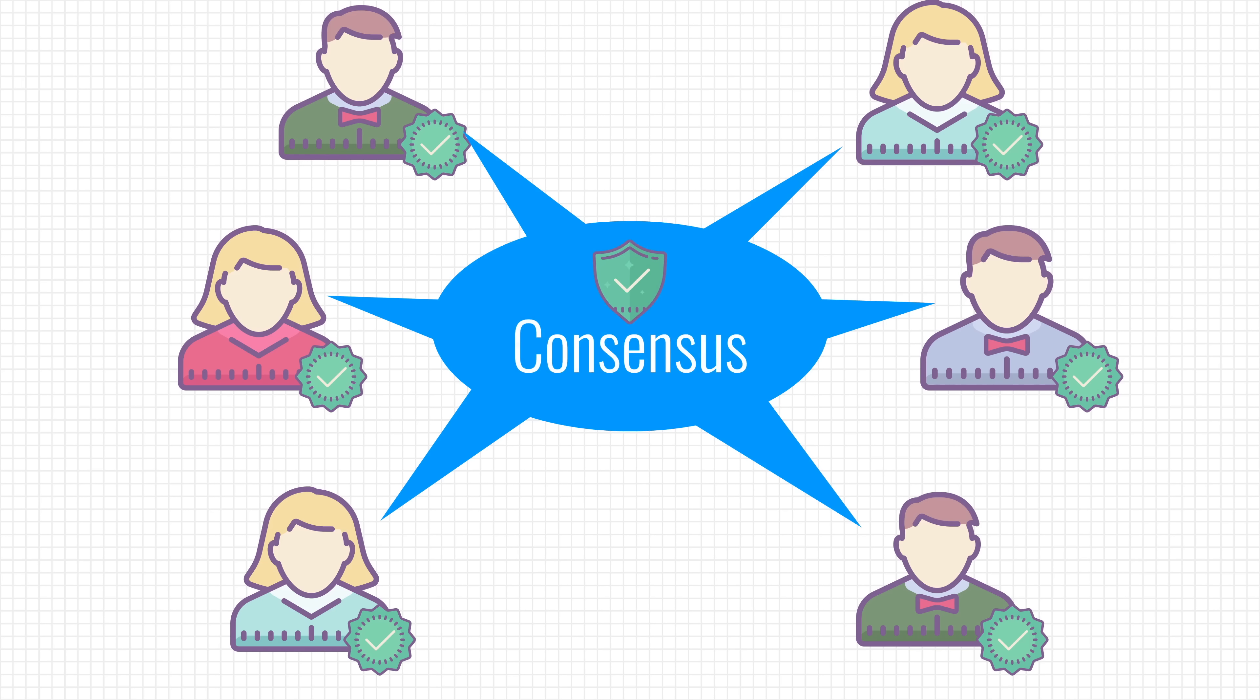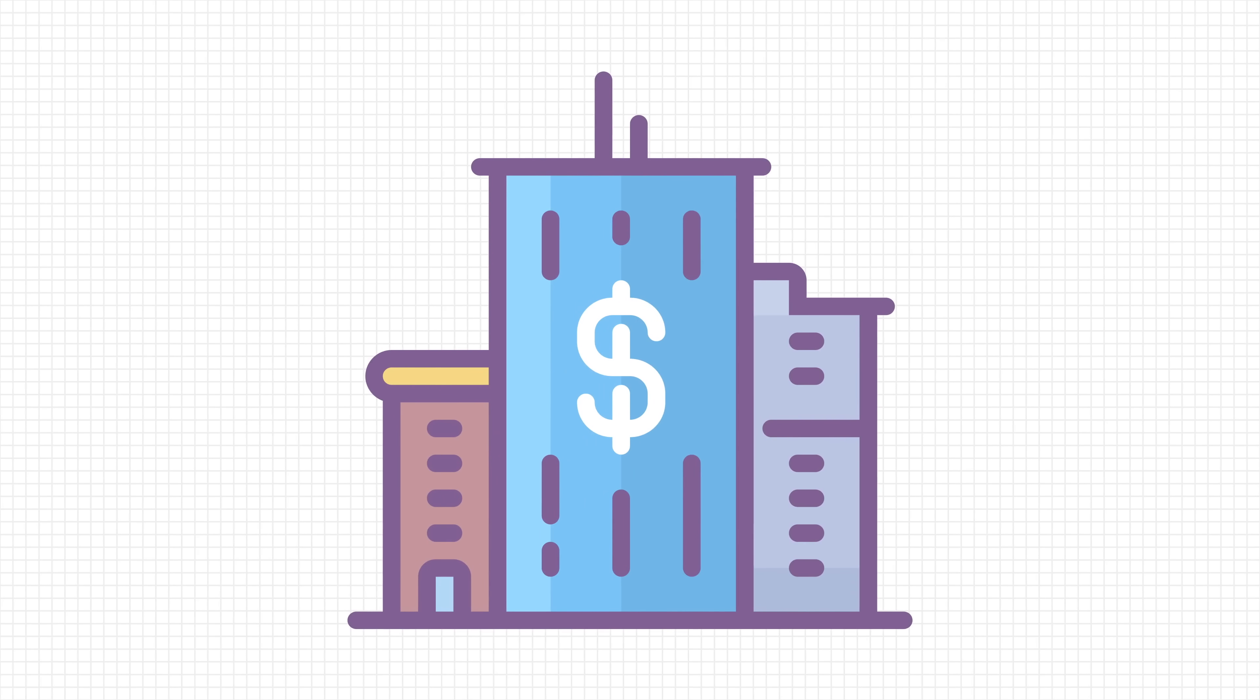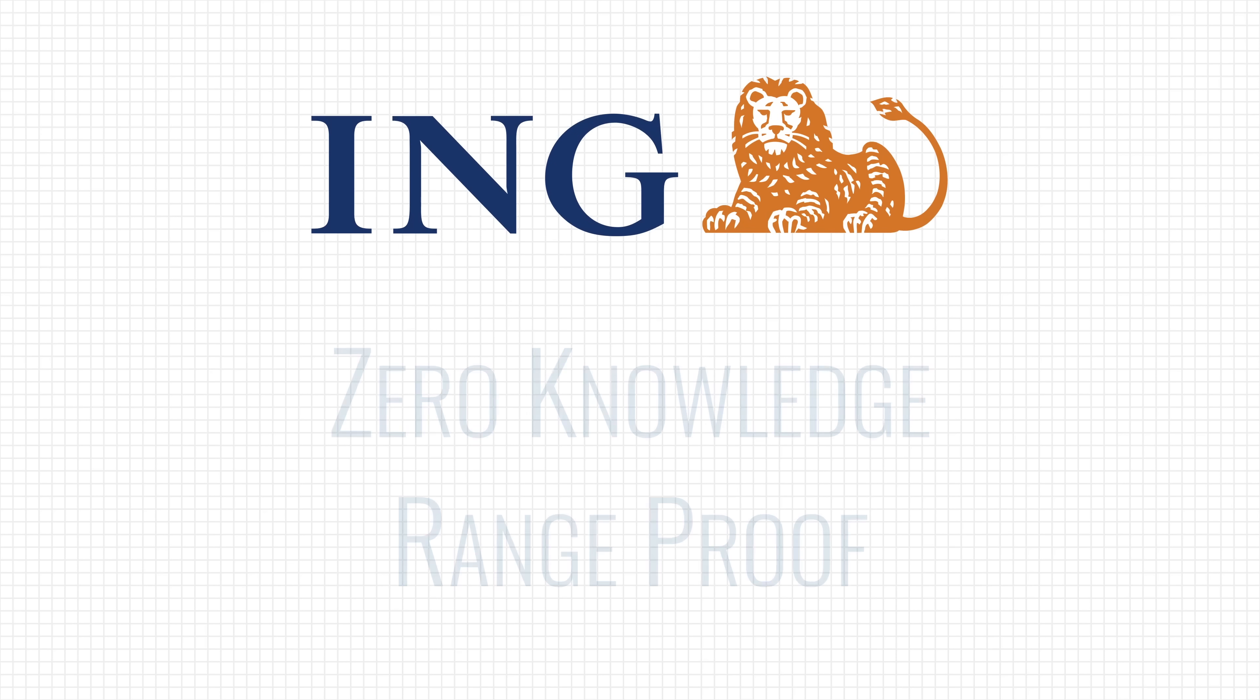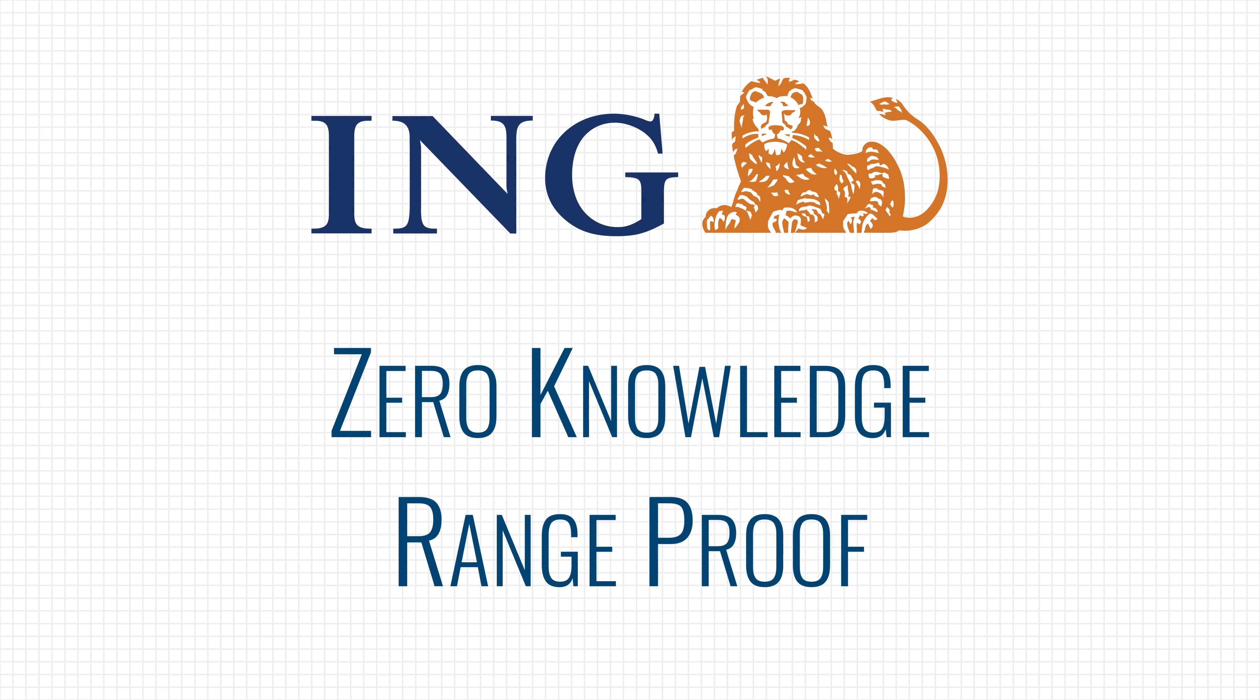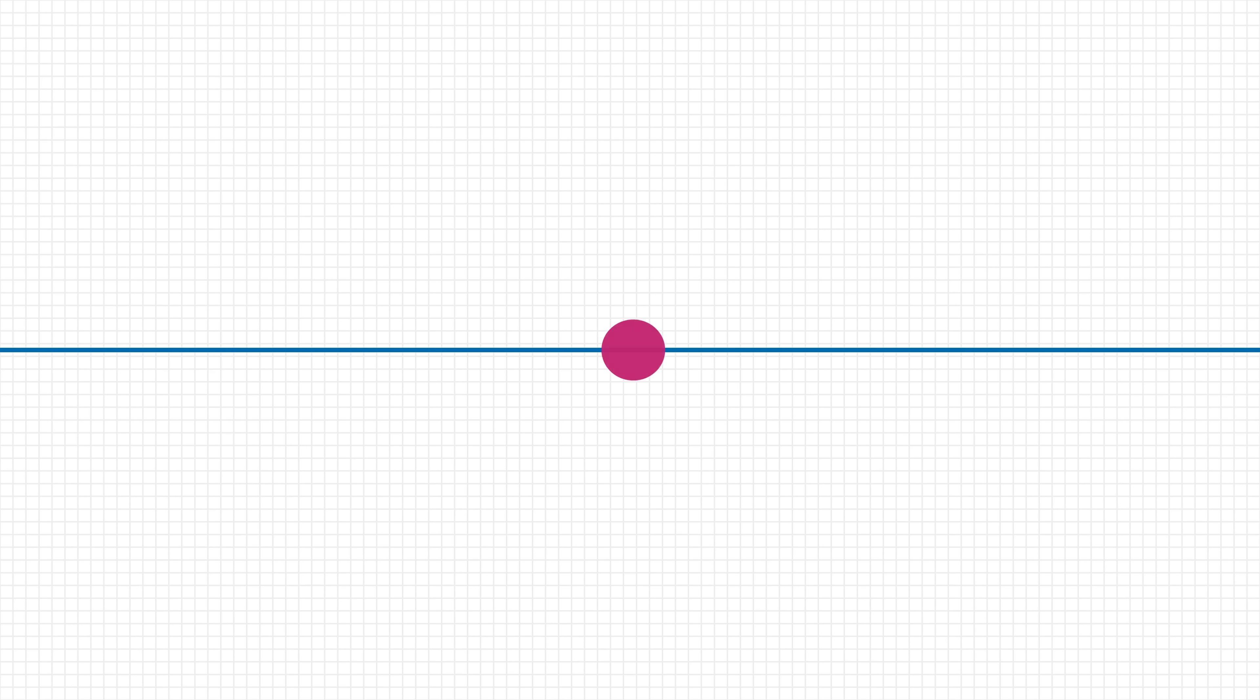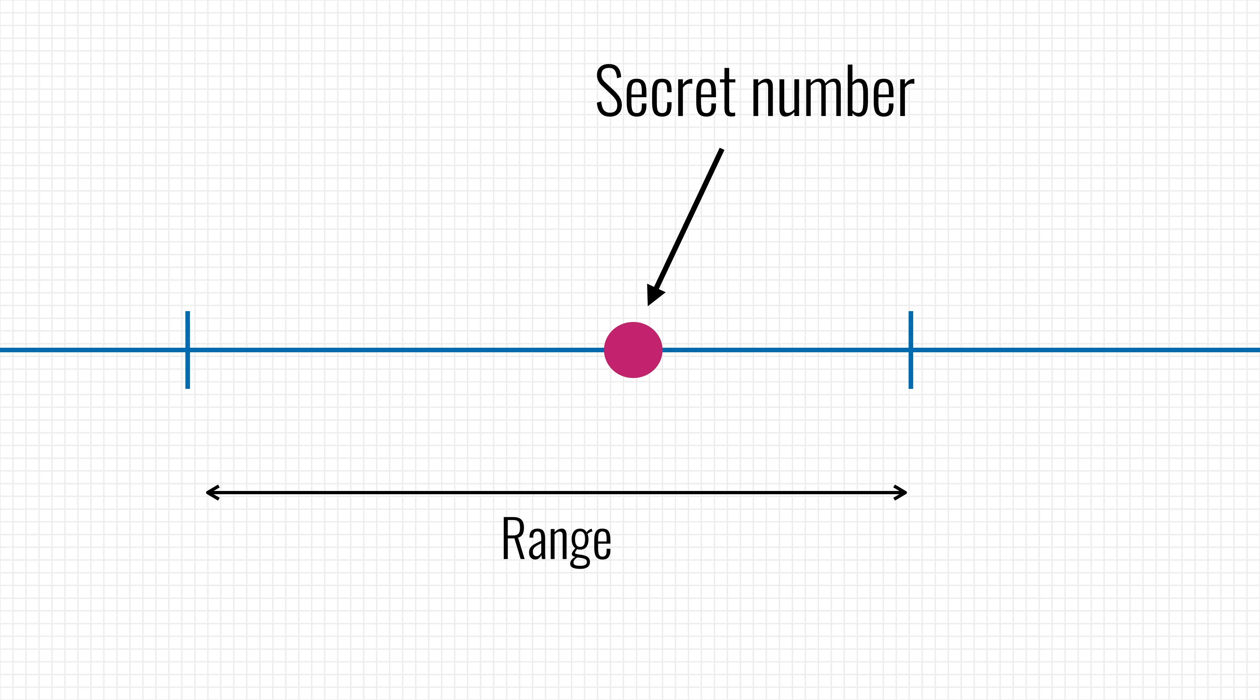Aside from cryptocurrencies, traditional banks could also make use of this technology. The Dutch bank ING has built a variation of this concept called zero-knowledge range proof. The system is designed to prove that a number is within a given range without revealing the actual number.